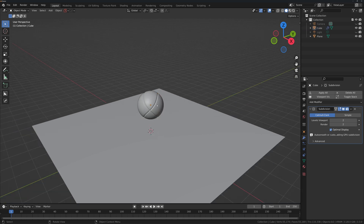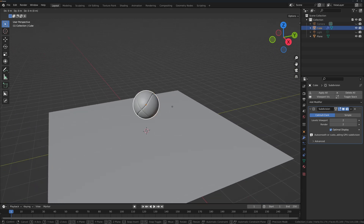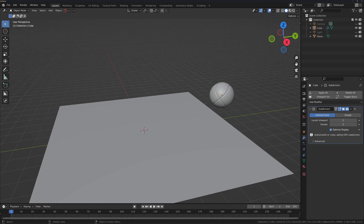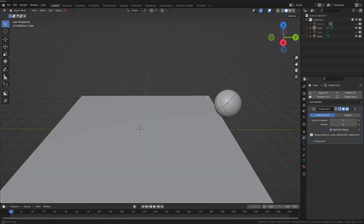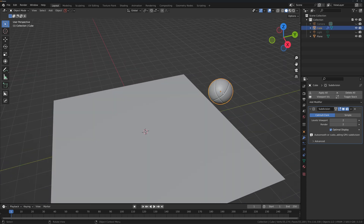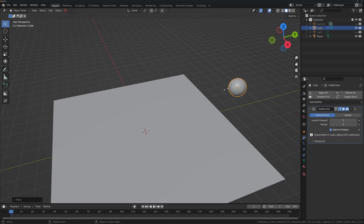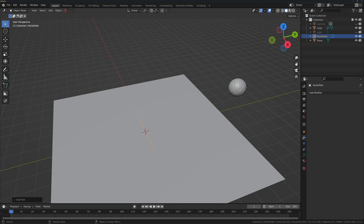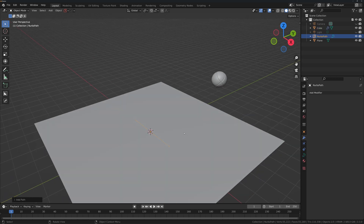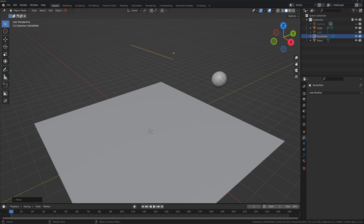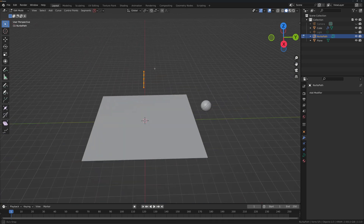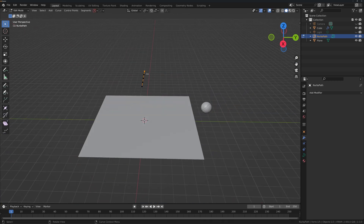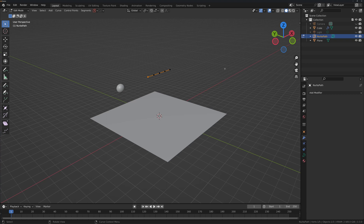Now we're going to model our pipe. Grab it on the Y-axis and make it a little smaller. We'll model the pipe using a curve path — it's an easy method. So we're going to start modeling the pipe with a curve.